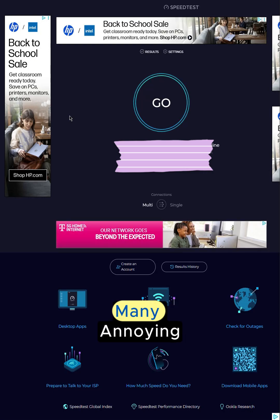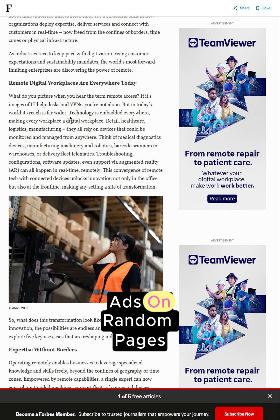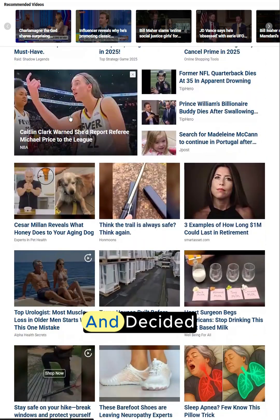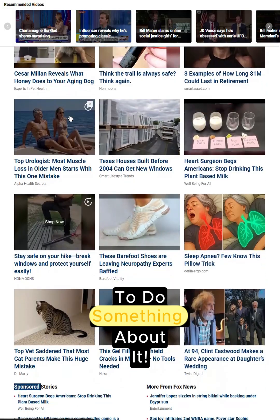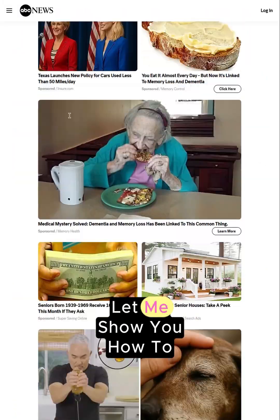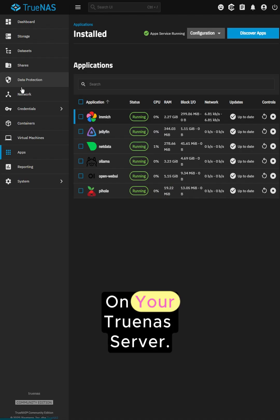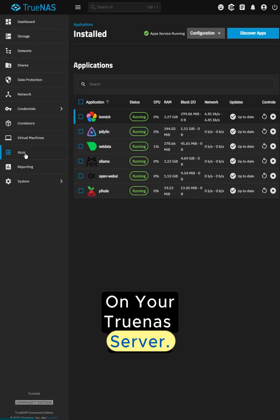Ever got tired of seeing this many annoying ads from random pages, news sites and such? I did and decided to do something about it. Let me show you how to install Pi-Hole on your TrueNAS server.